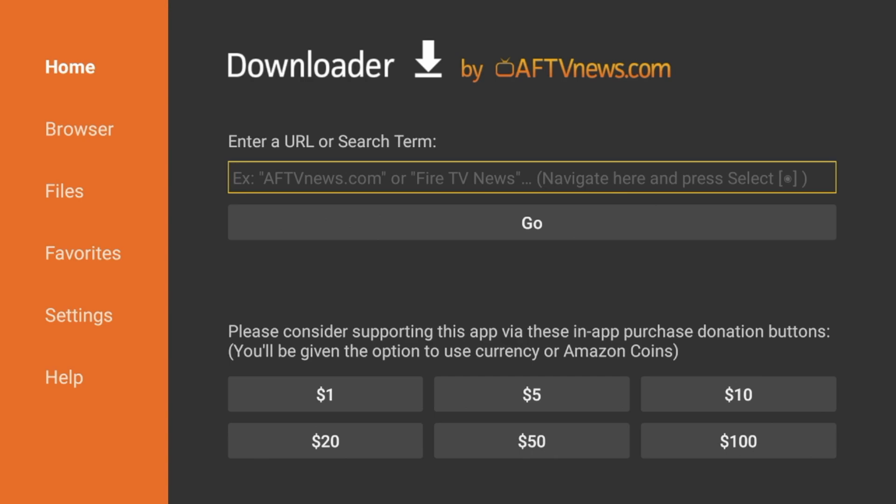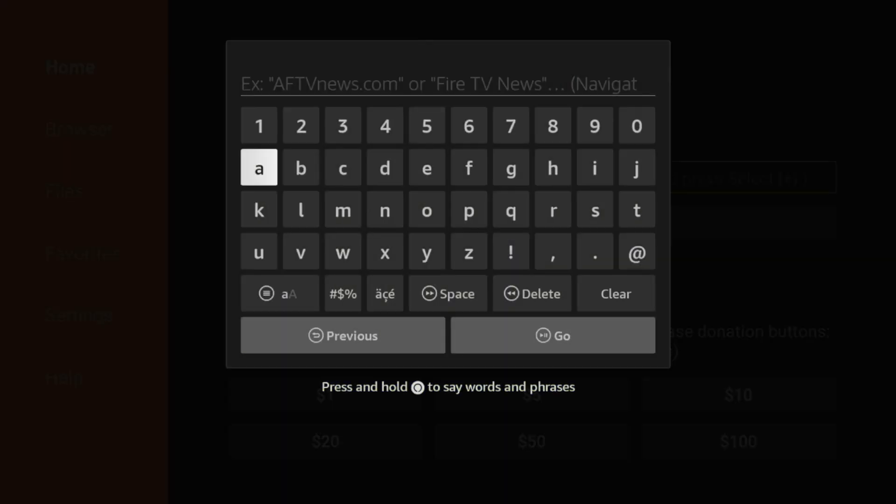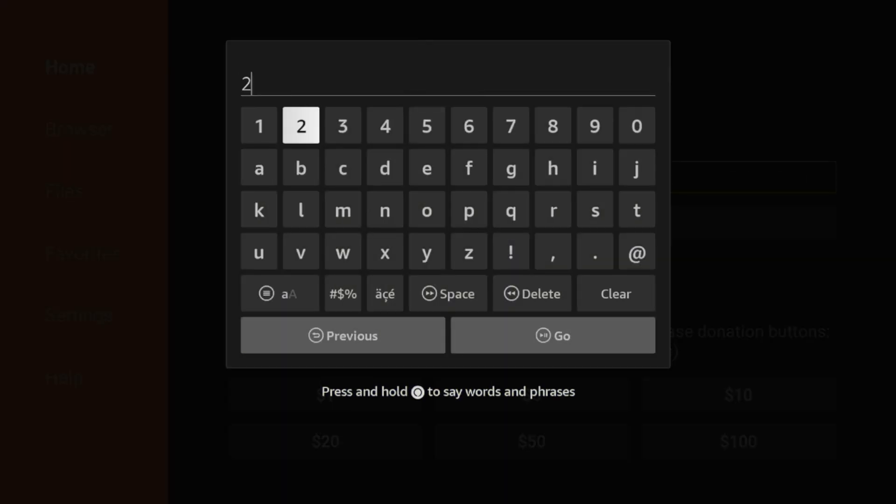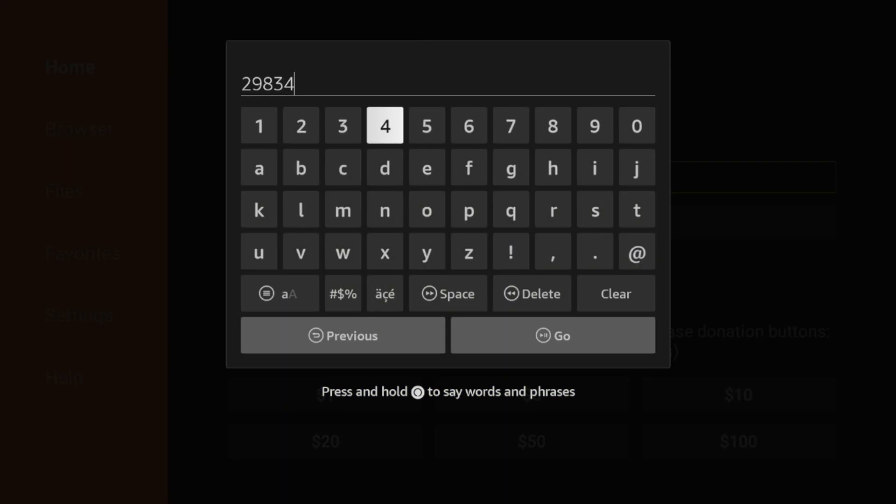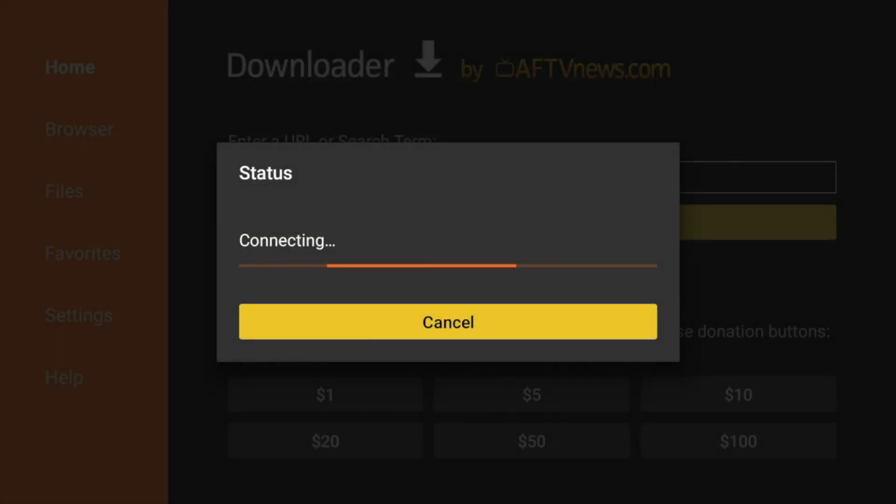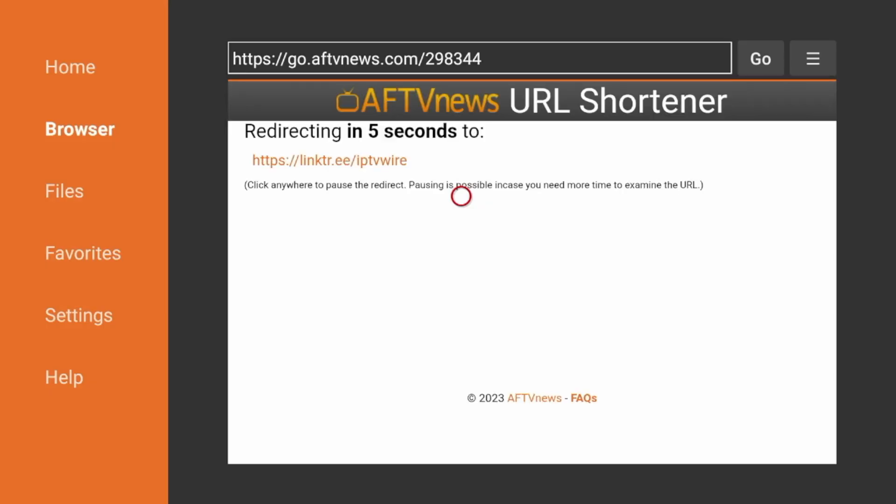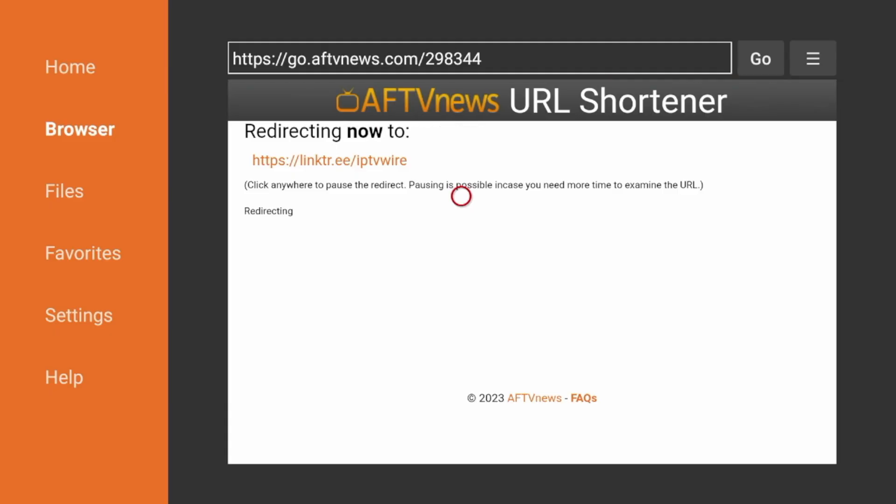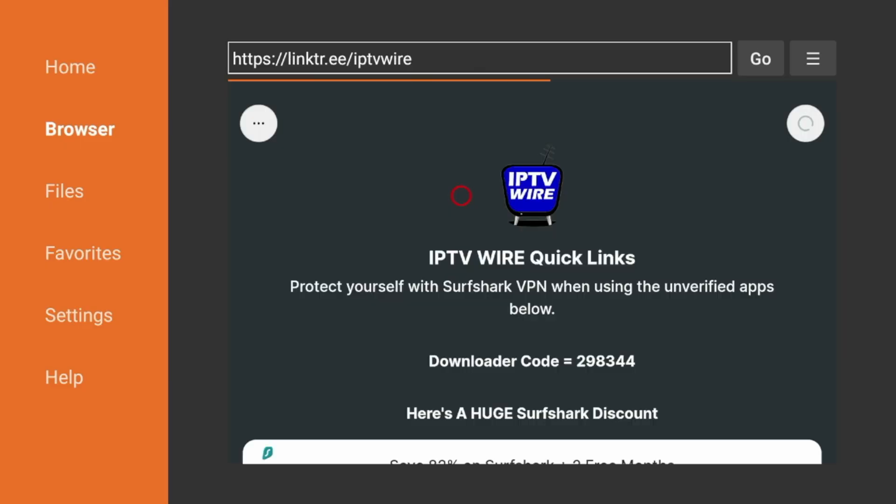After installing the Downloader app, simply click the Search box, and I'm going to enter the following code: 298344. Double check that, and click Go. Just wait a few seconds here, and this code will redirect you to the IPTV Wire Quick Links page.